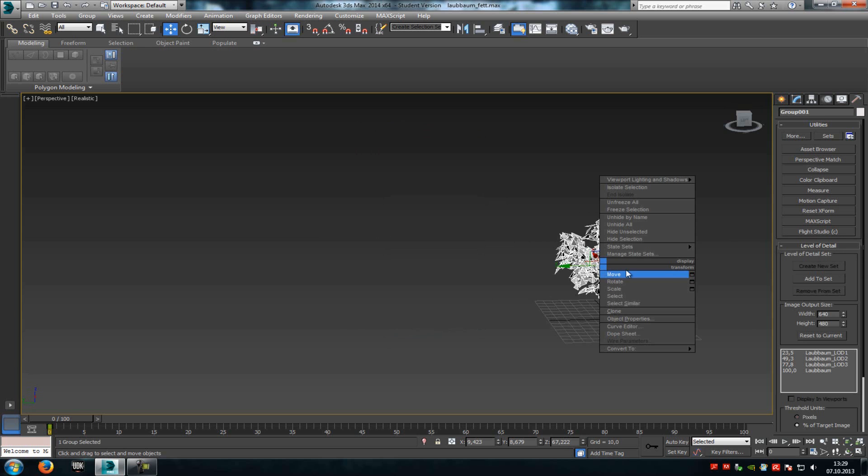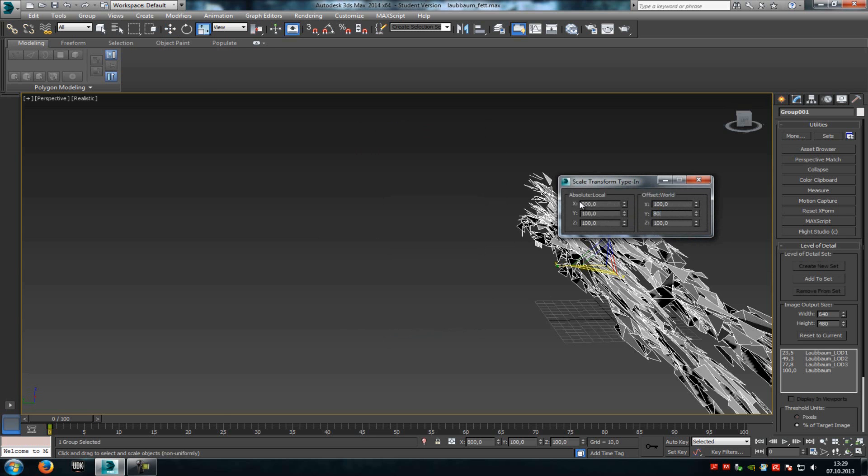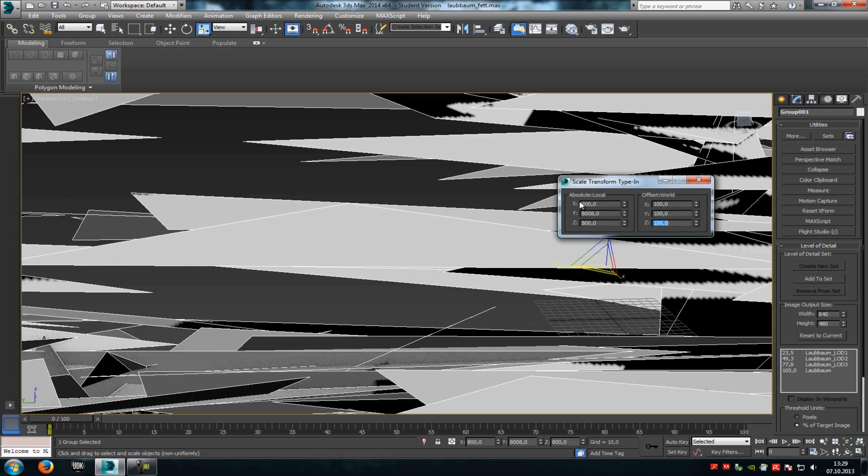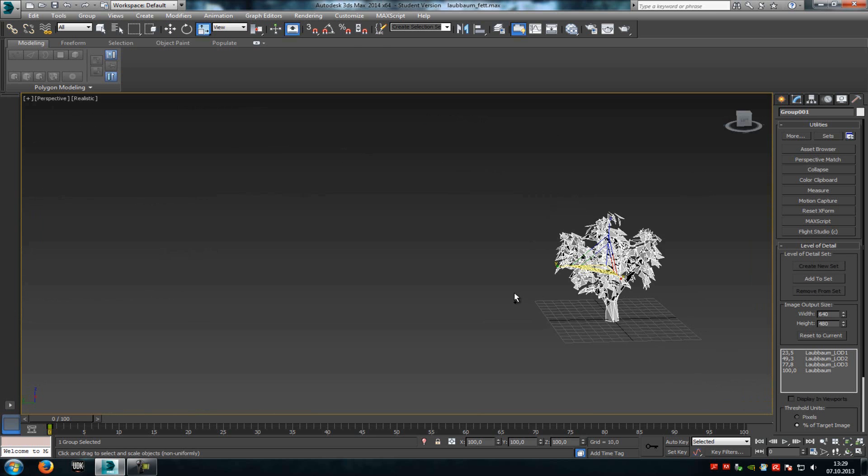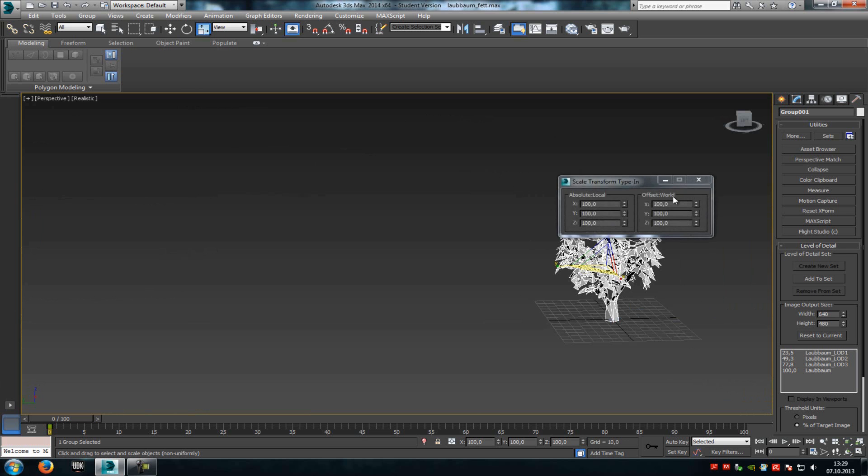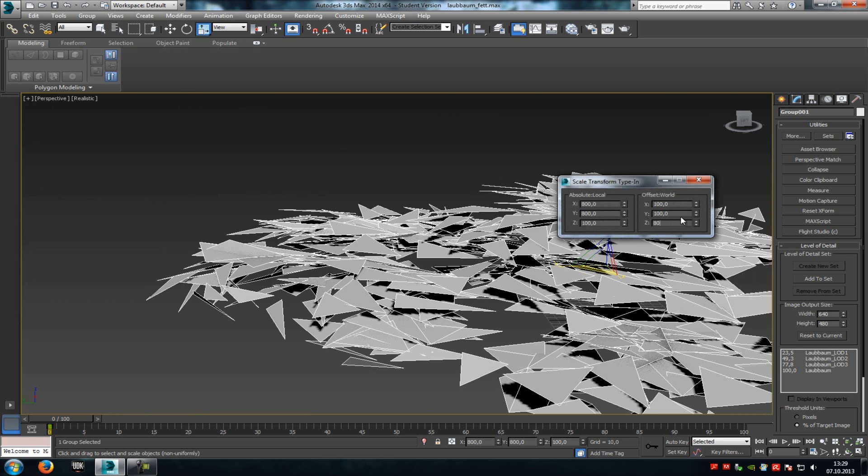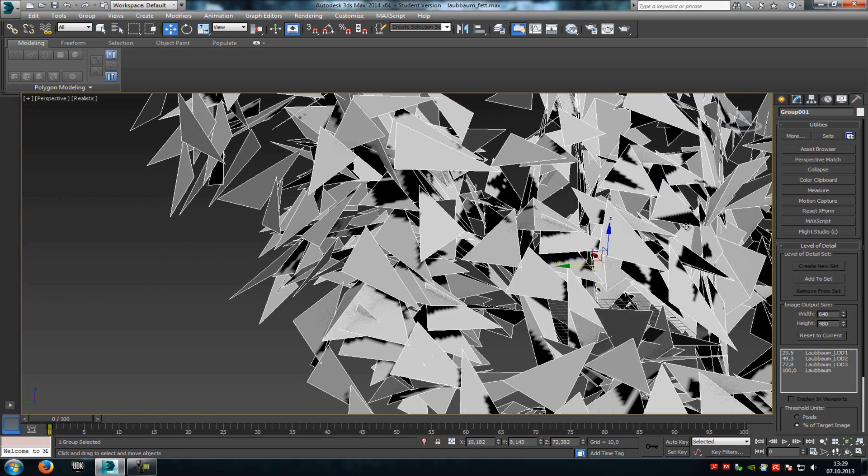Now we'll scale it up a little bit. You don't have to do that, but I'll scale it up because my tree is a little bit small. So scale 800, 800, 800, and move.